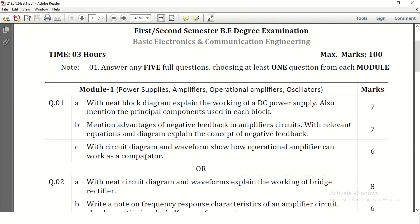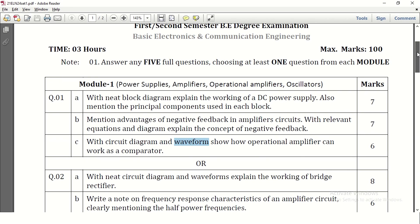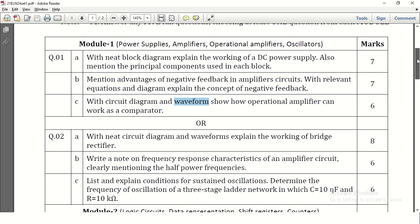Question 1c is how an operational amplifier can work as a comparator. This is a direct question. They have asked to write the circuit diagram and the waveform, along with a small explanation. That carries 6 marks. This is what the first question is.